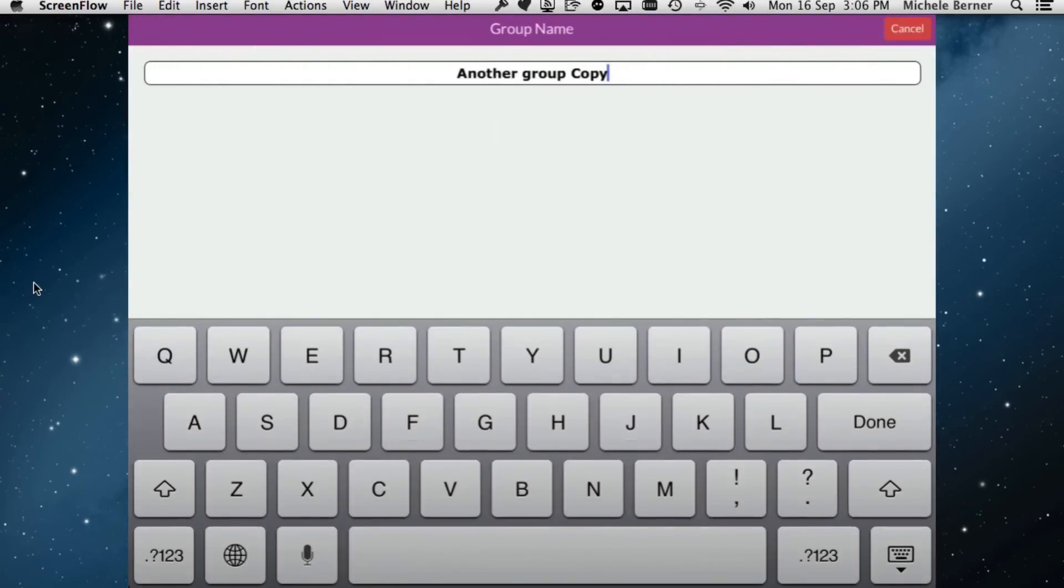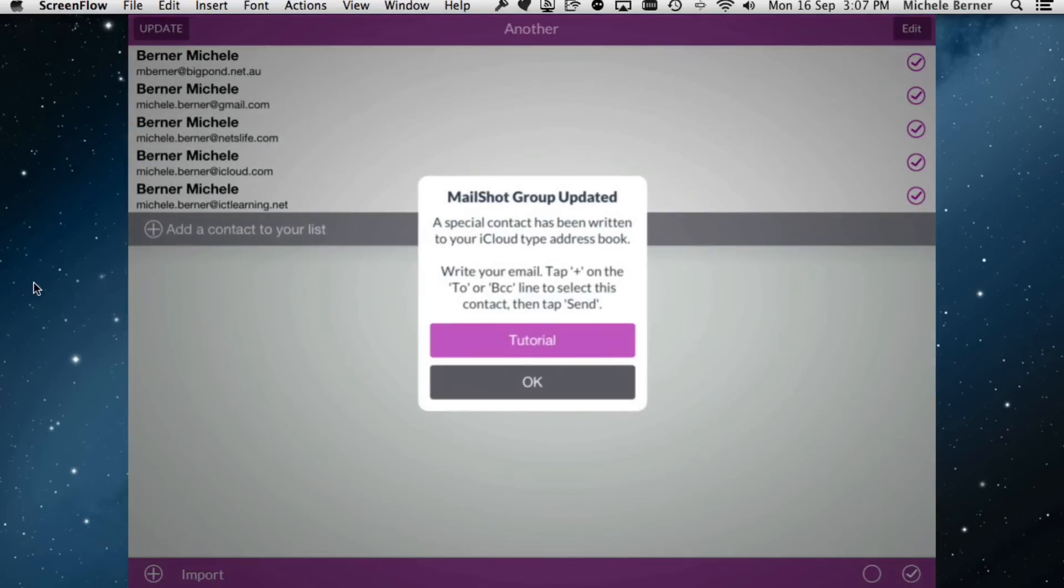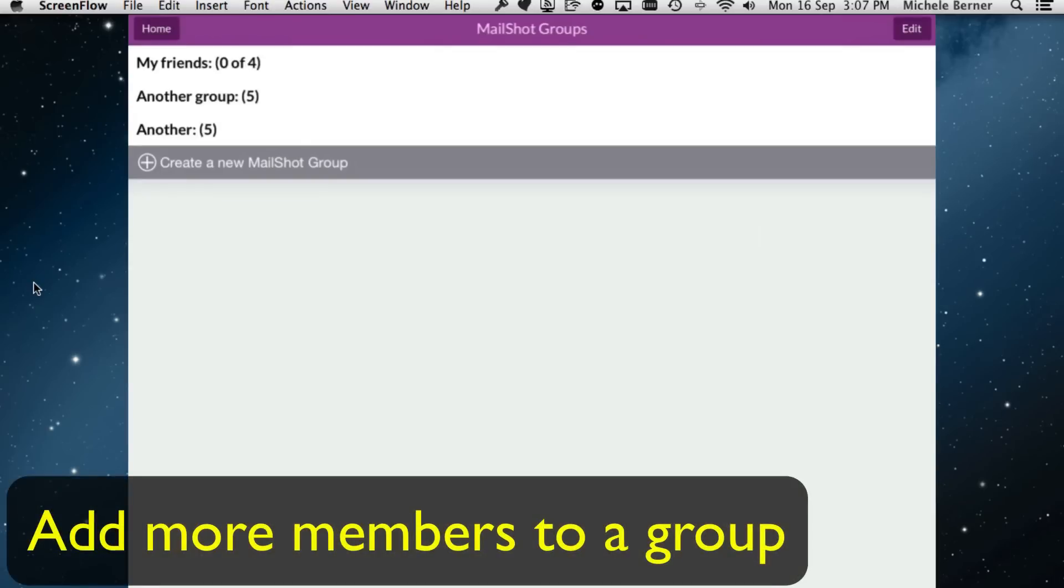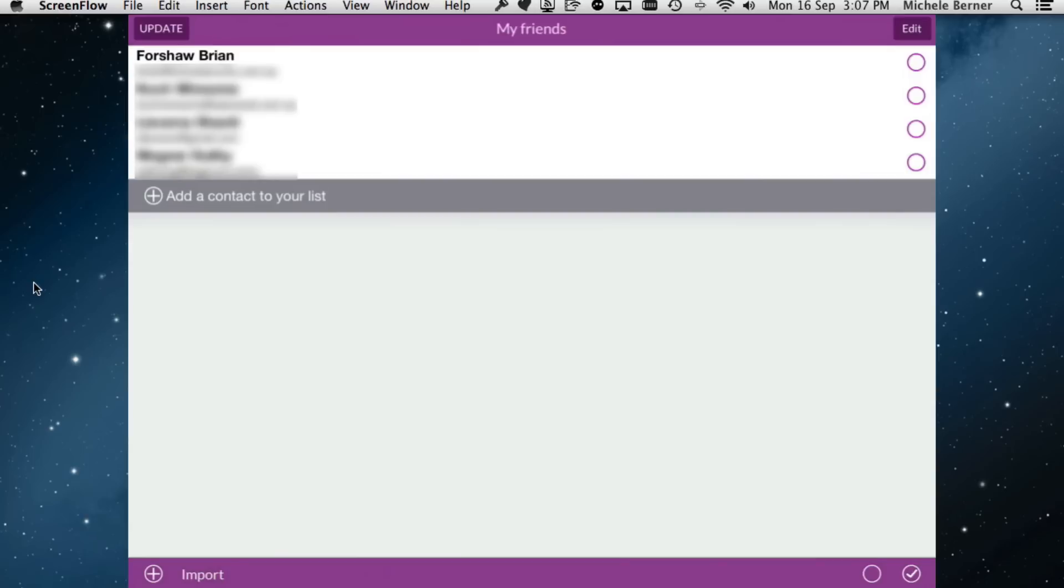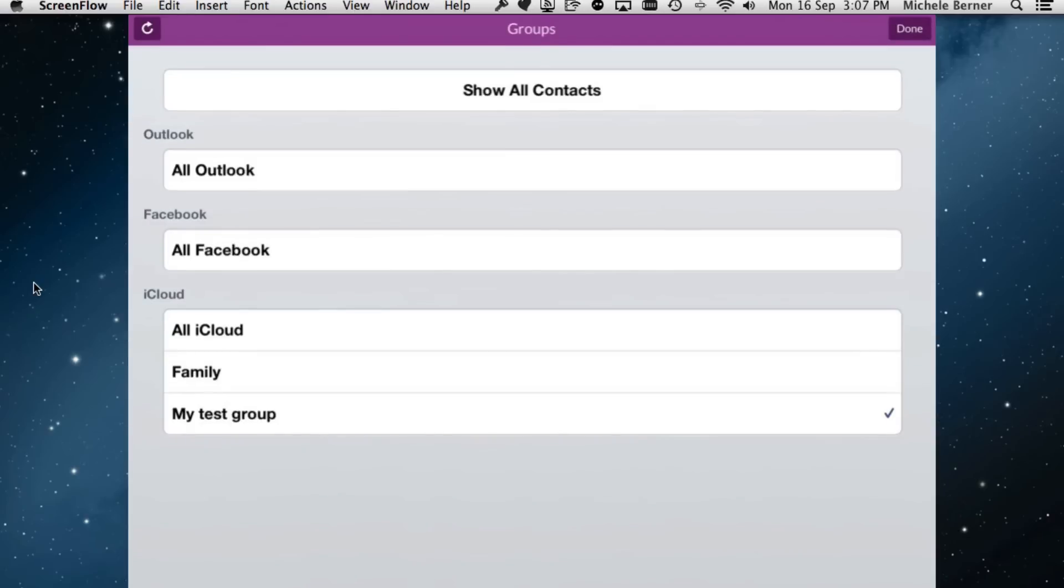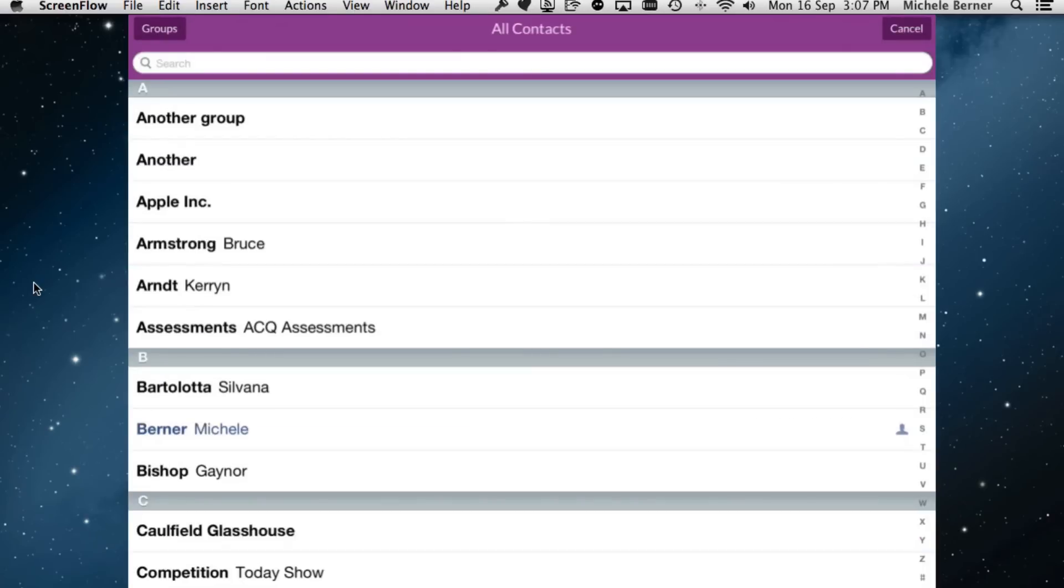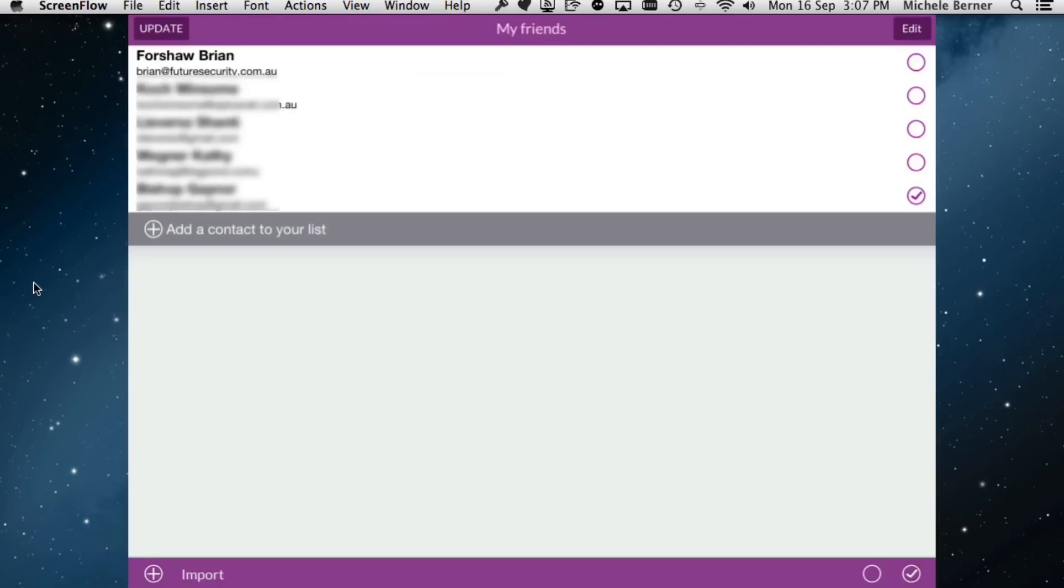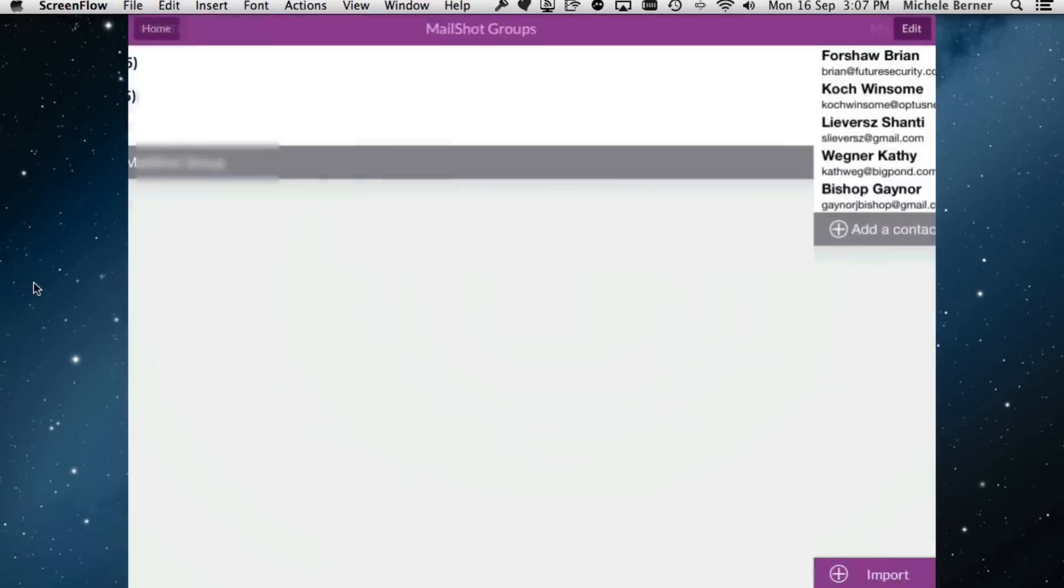Instead of calling it that, you can rename that group. Let's call it another. Then update to rewrite it back to the contacts. To add more members to the group, tap the group you want to add the member to. Once you're inside that, you can add a contact to your list manually by tapping the plus, then going back to all your contacts and picking somebody else to add in there. Then tap update to write it back to the contacts.